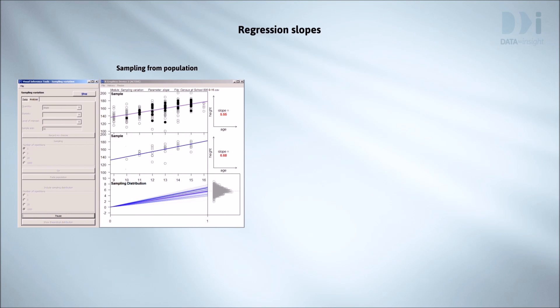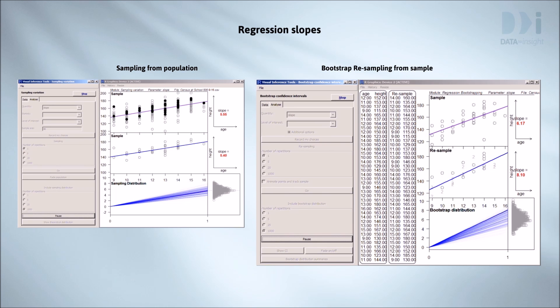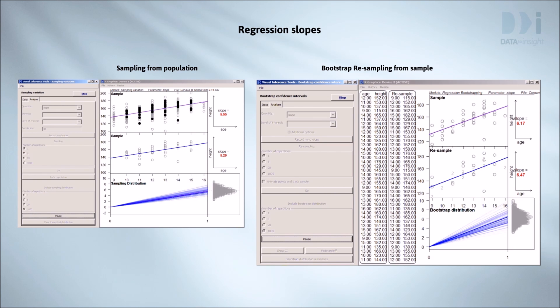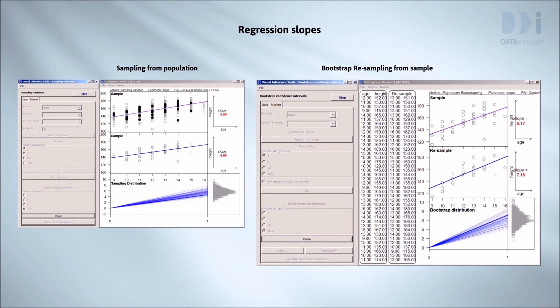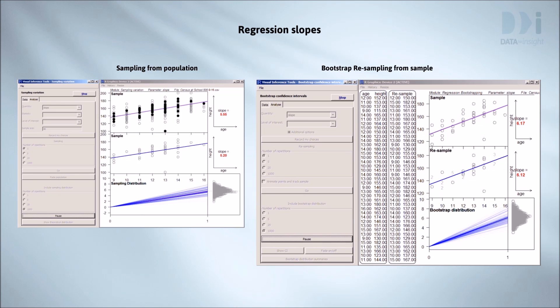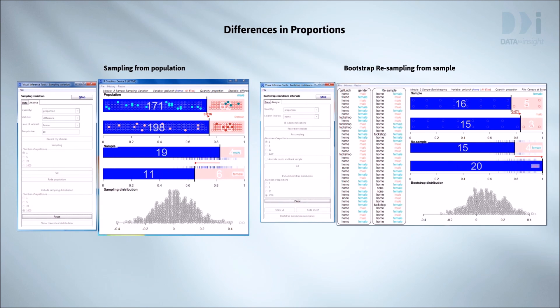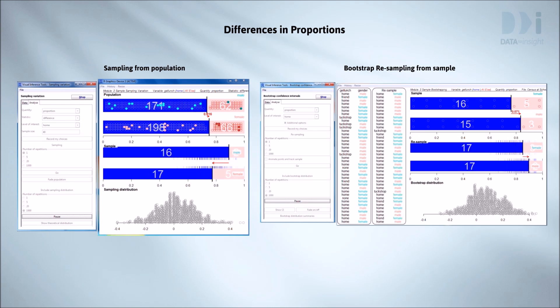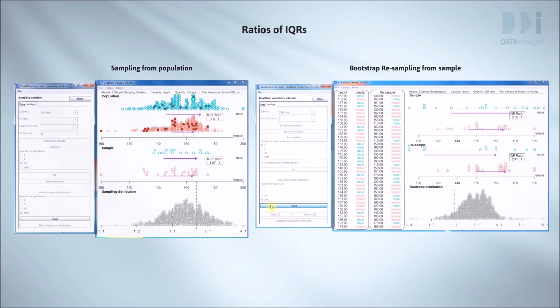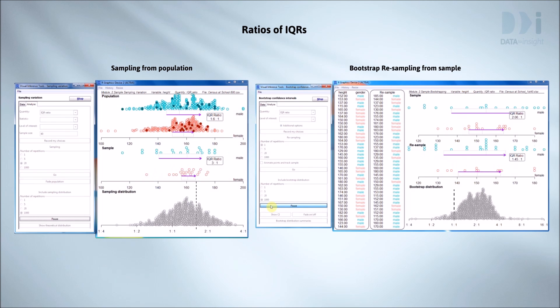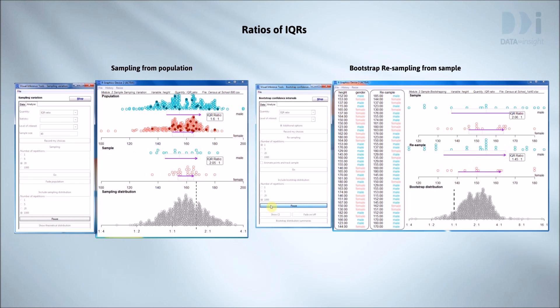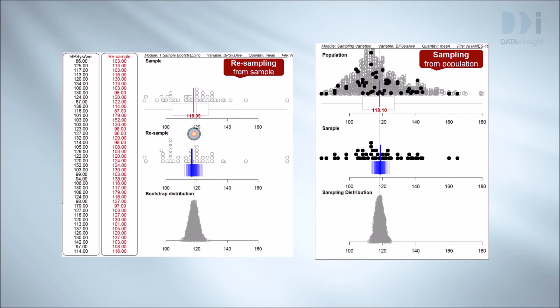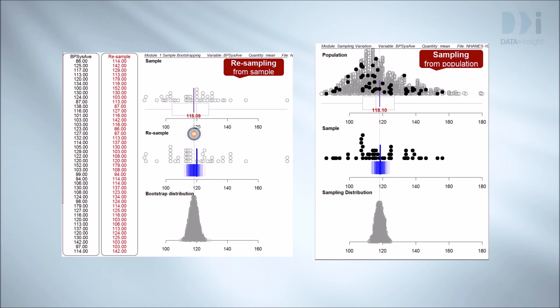Here are several other comparisons of sampling and bootstrap resampling in other situations. Applied to the slope of a trend line on a scatter plot. Applied to a difference in proportions or percentages. Applied to the ratio of two interquartile ranges. All I want you to take from these animations is, resampling variation looks a lot like sampling variation.